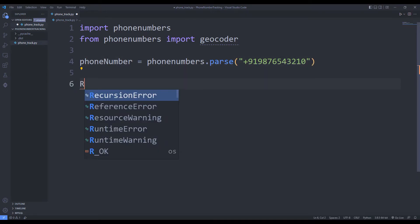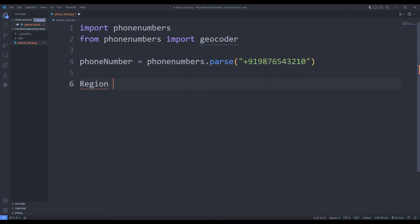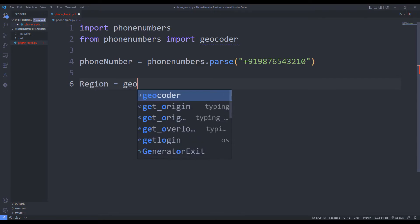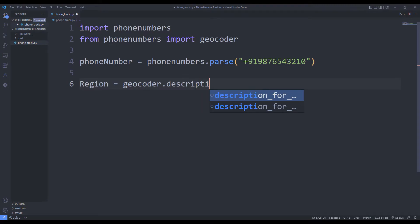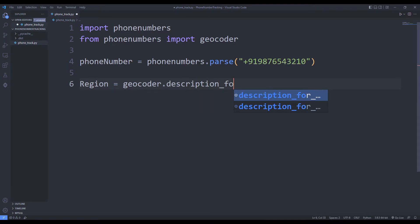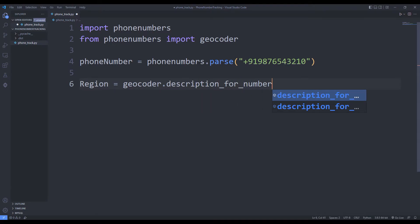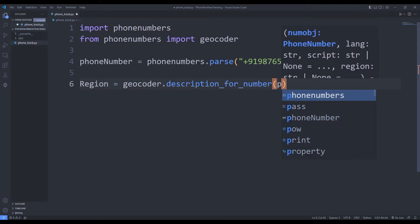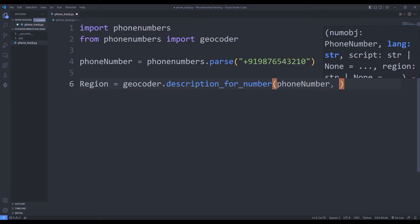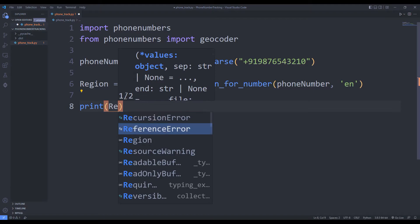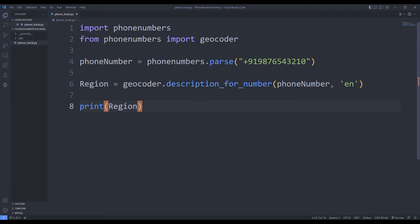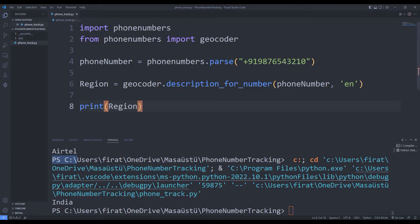Using the description_for_number function, I can determine the country the number belongs to. I print it to the screen with the print command. Using the geocoder function, we can determine the country the number belongs to.